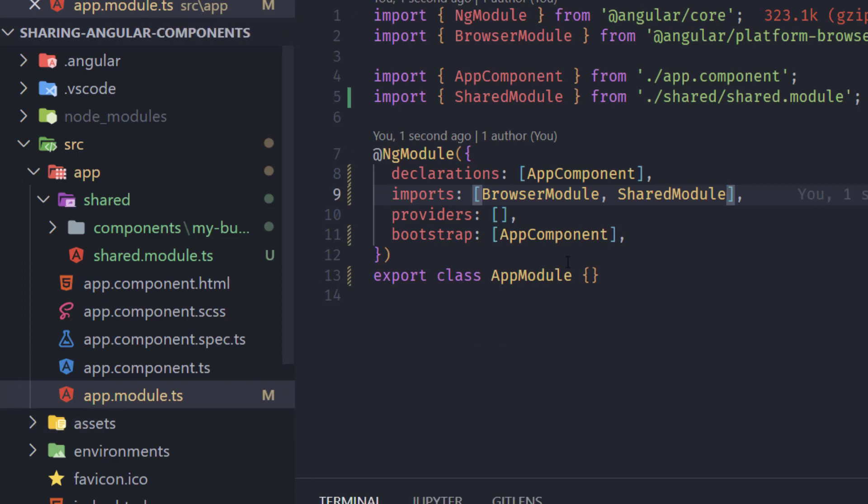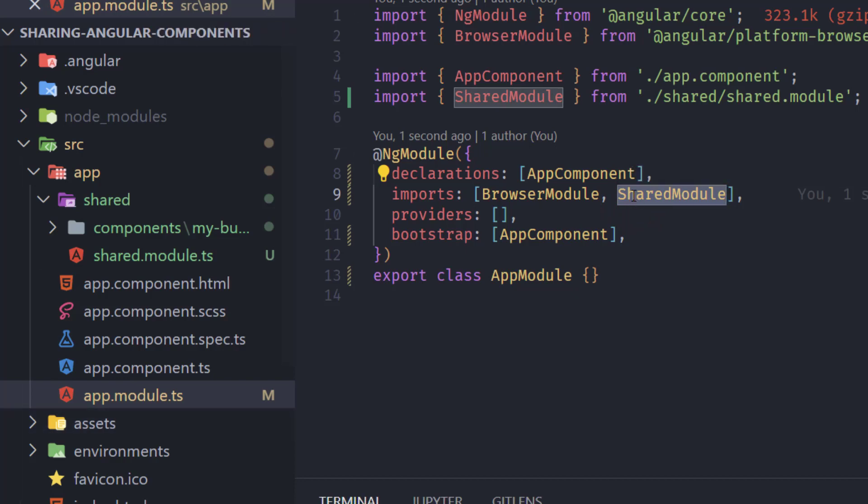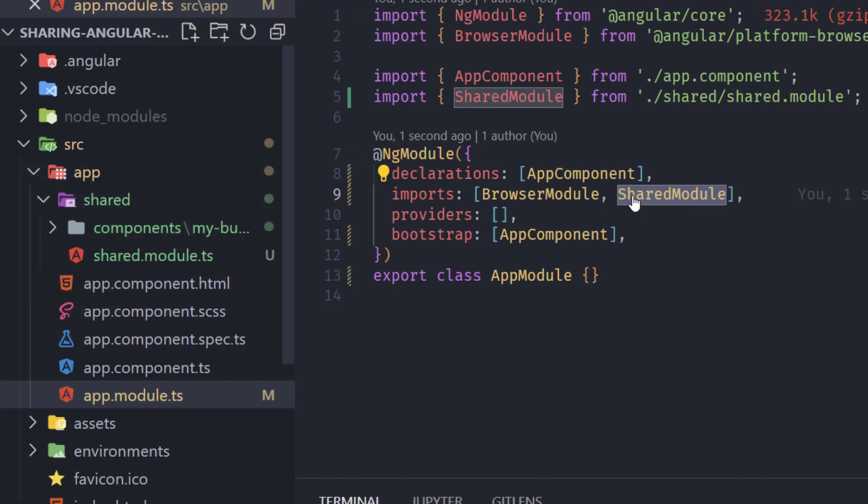So now we have shared module imported and in this shared module every single component that is exported is going to be available for us to use in our app module or any other module. So we are basically sharing components from shared module to app module.